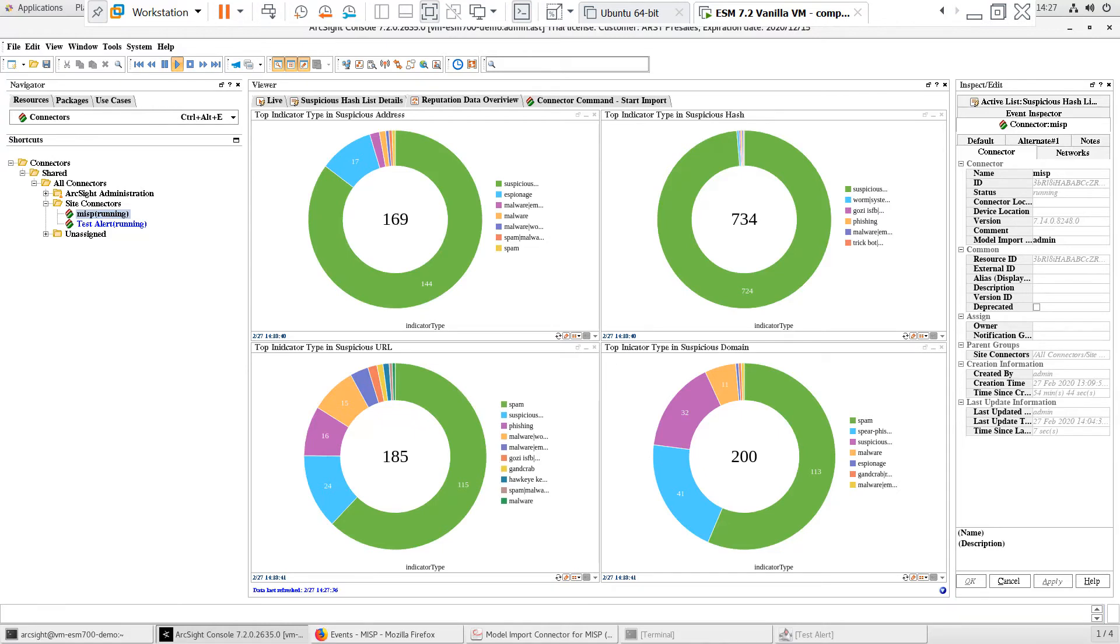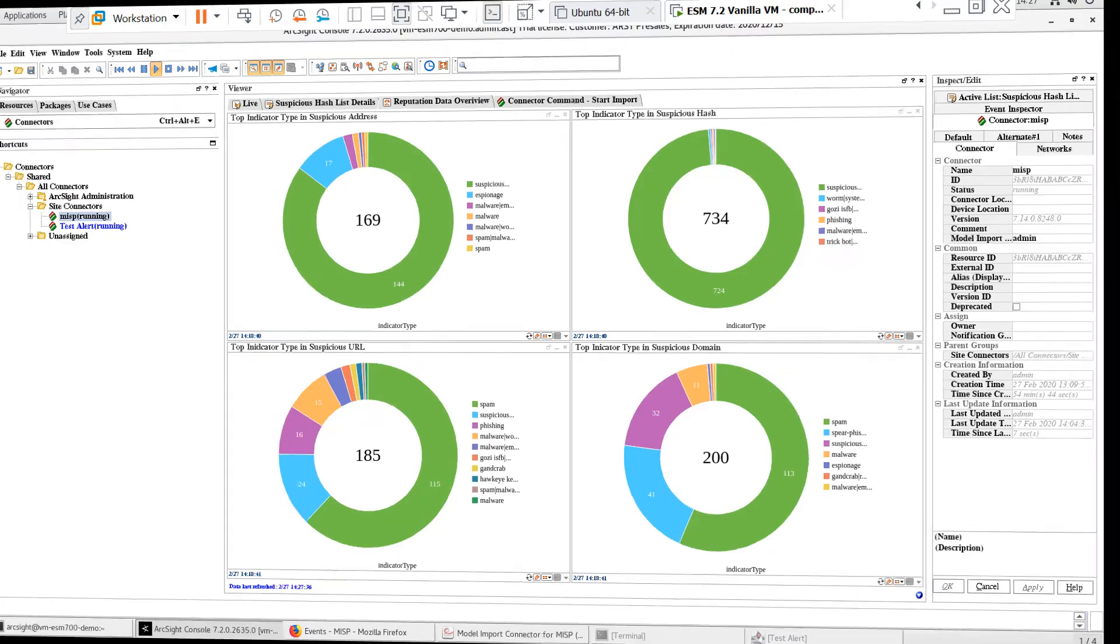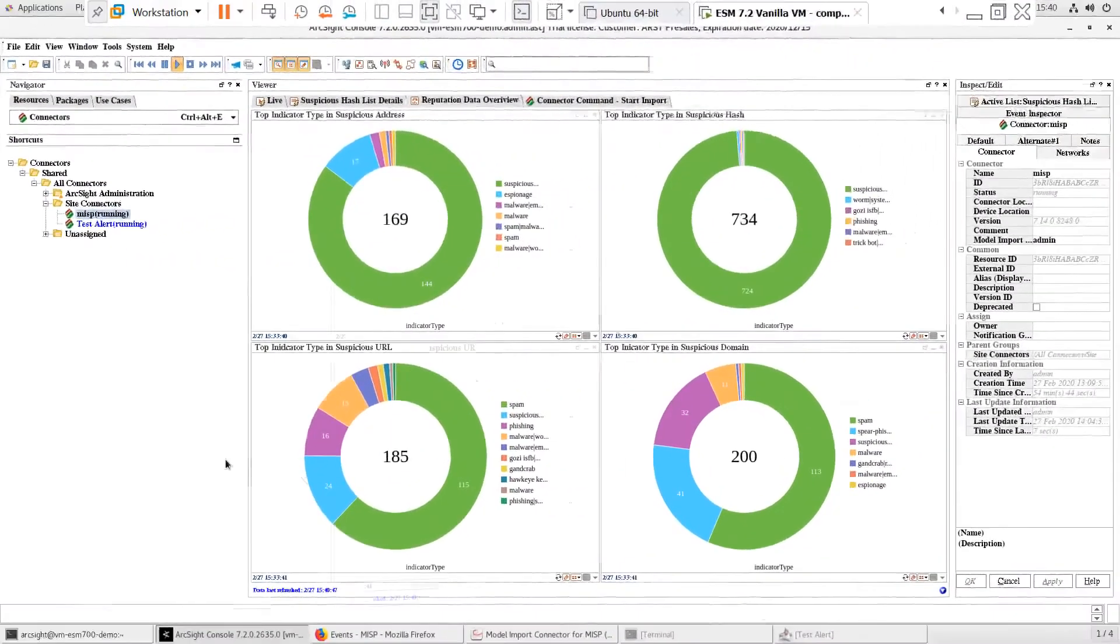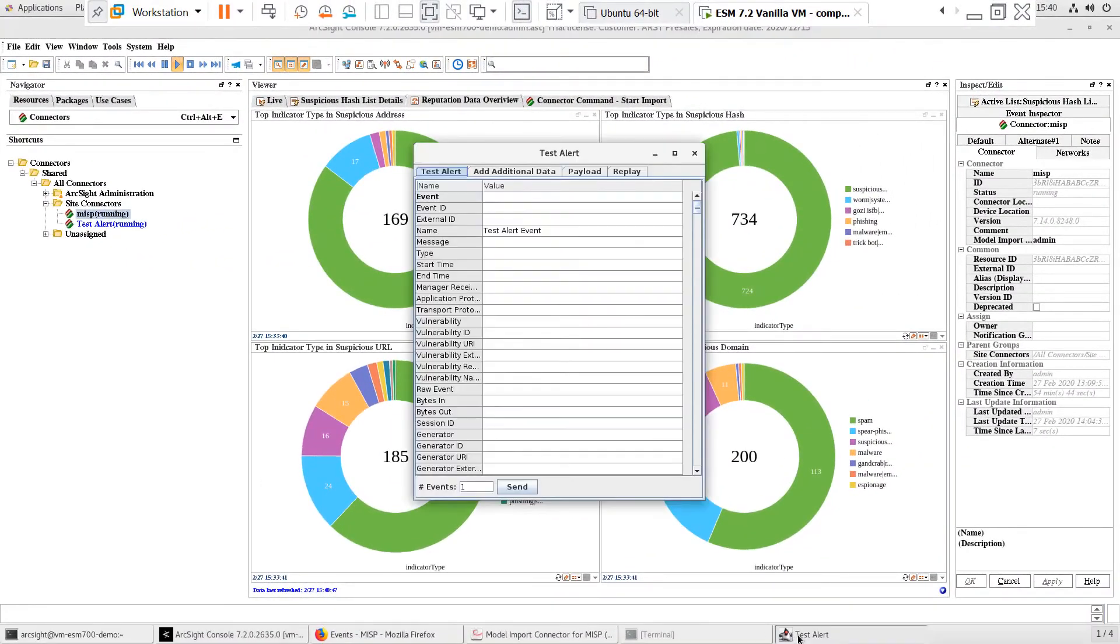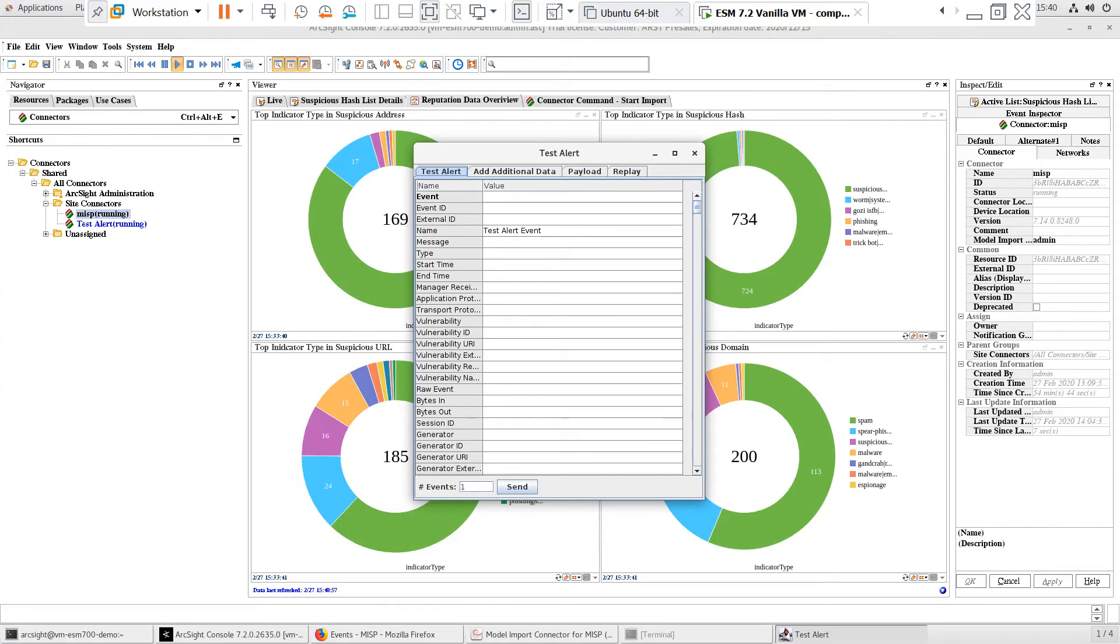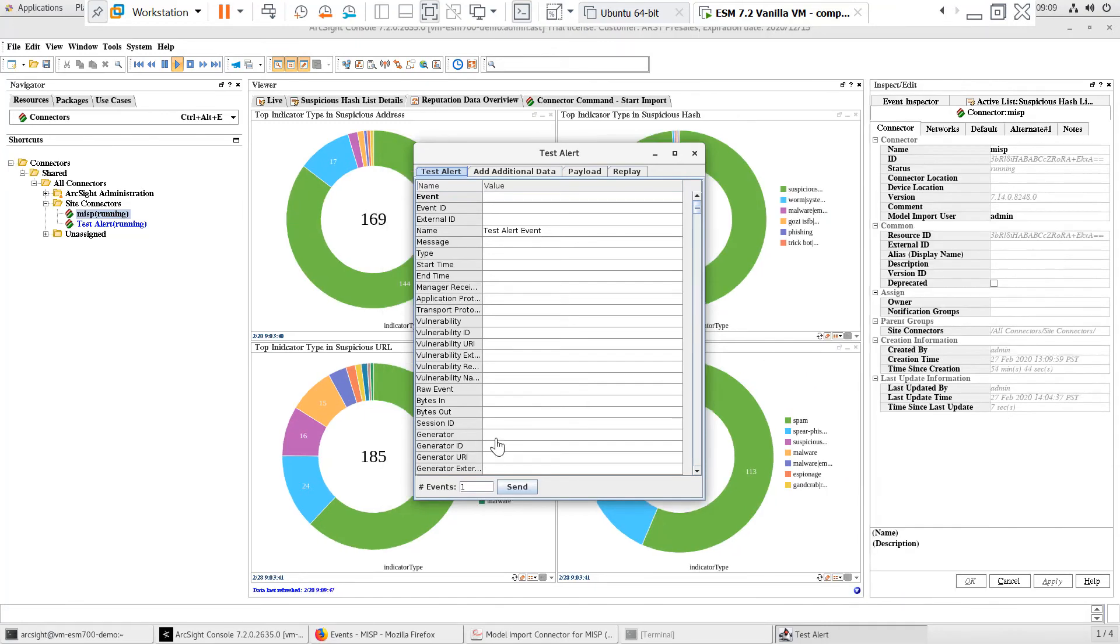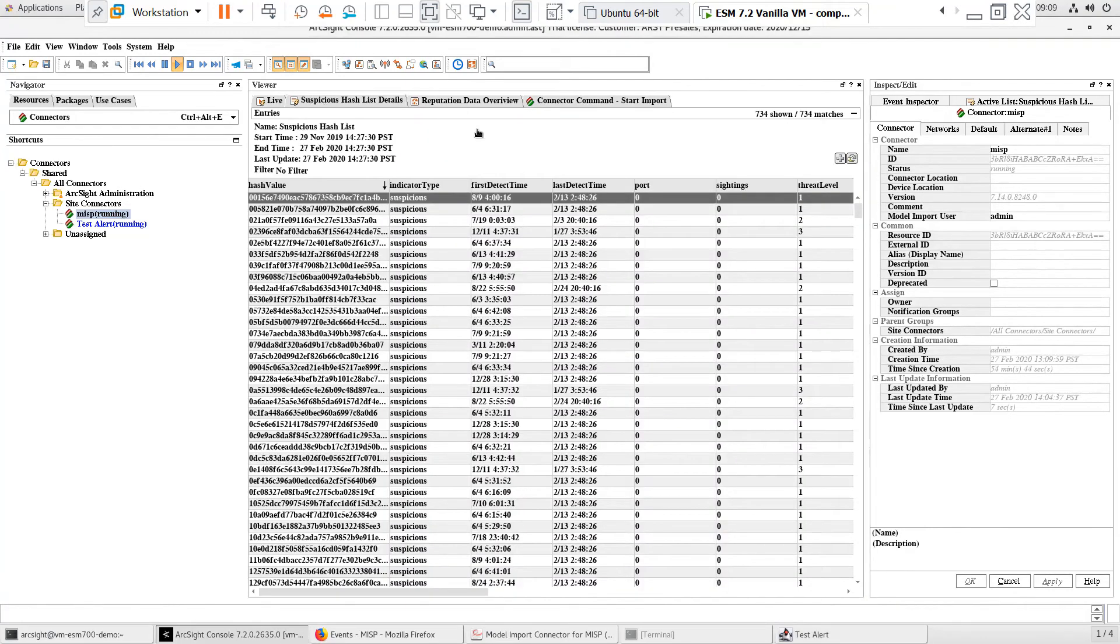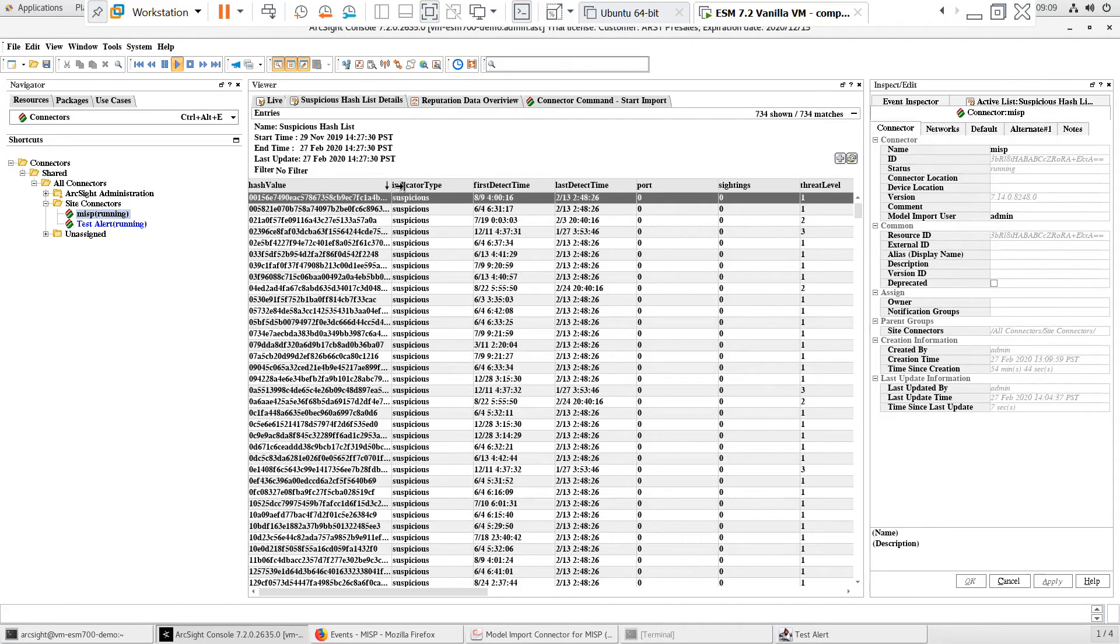Next, let's generate some test events to verify that the Threat Intelligence Platform content is working. Since this is a lab environment, I don't have any devices generating events. But I do have a test alert smart connector installed and registered to ESM. I'll use that to simulate events and verify that the content is working.